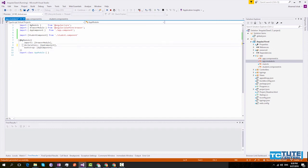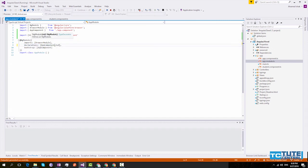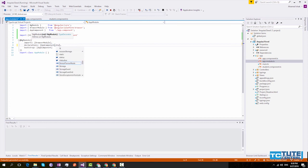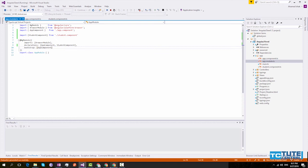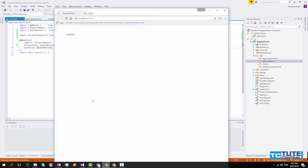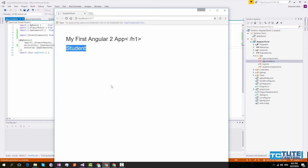After that we have to add it into our declaration array. Now we will refresh and see what is happening. So you can see now this application is running properly.